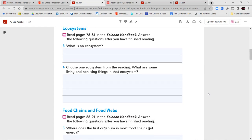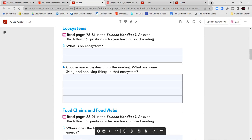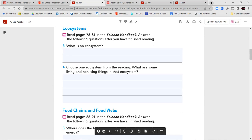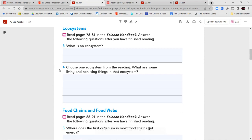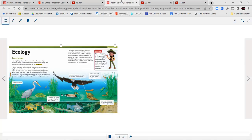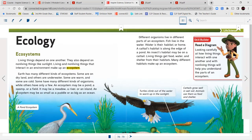We're going to read pages 78 to 81 and answer these questions: What is an ecosystem for number three? And then number four, choose one ecosystem from the reading — what are some living and non-living things in that ecosystem?